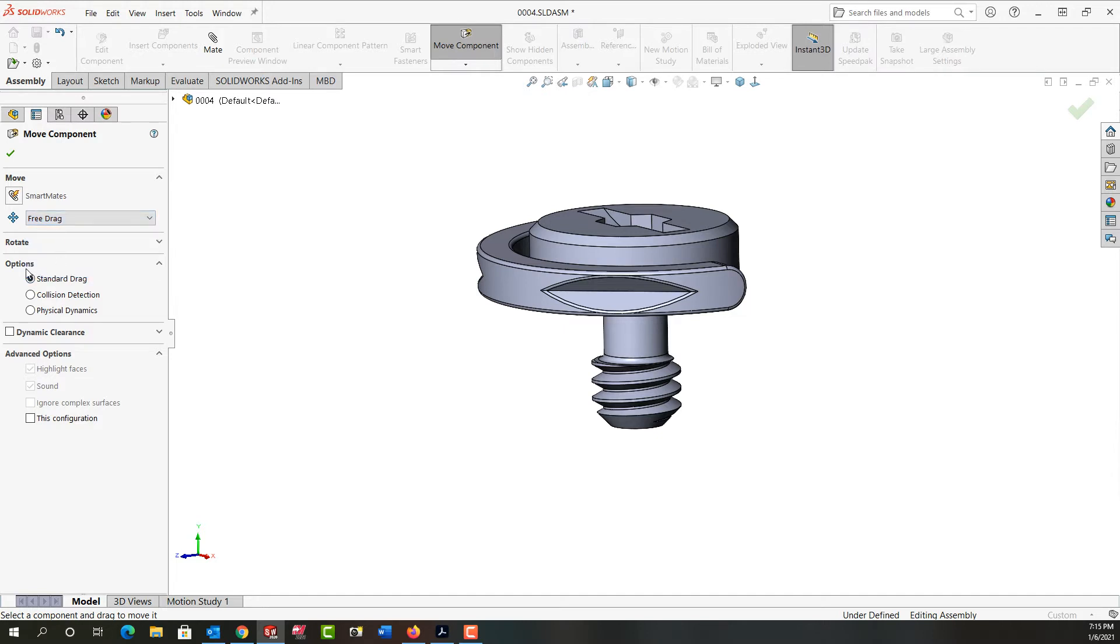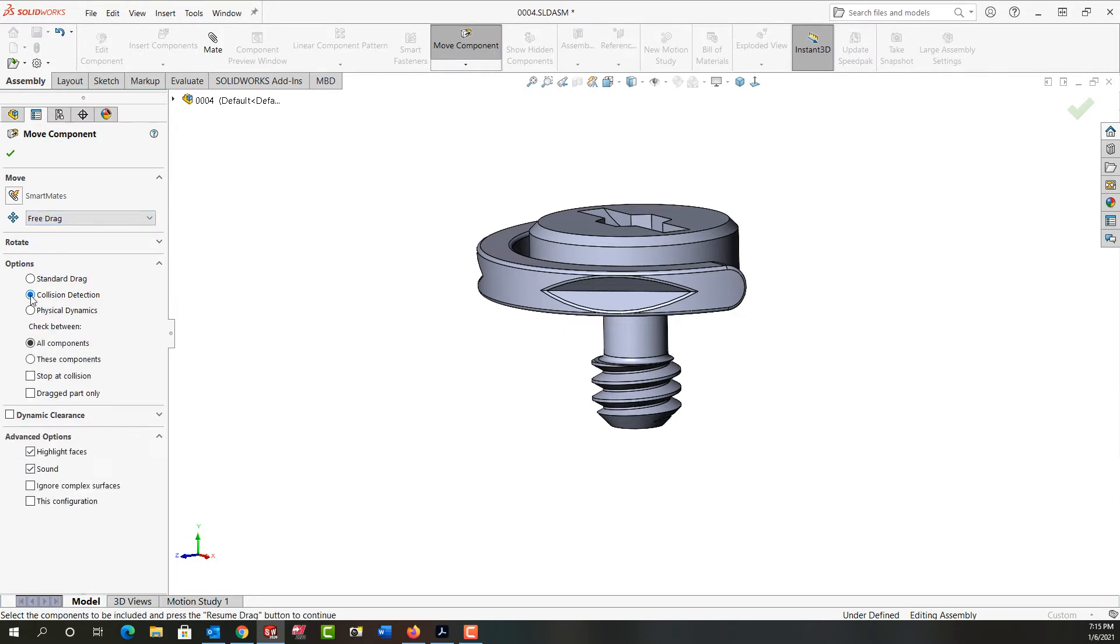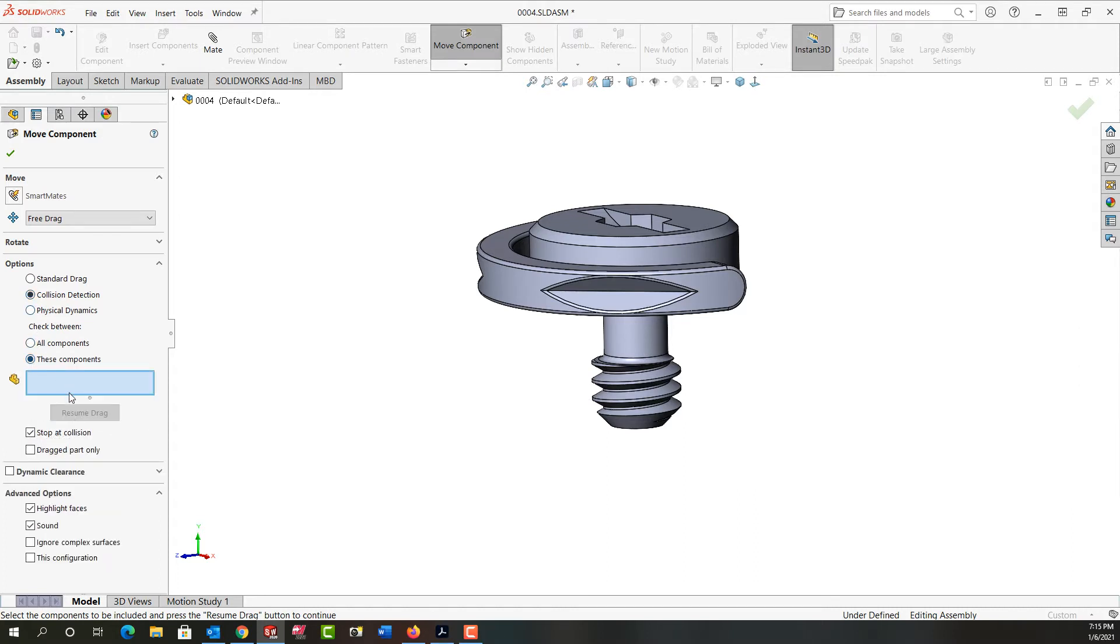Next under options I want collision detection turned on and I'm going to tell it to stop on collision. I'm also going to say just these components I select.